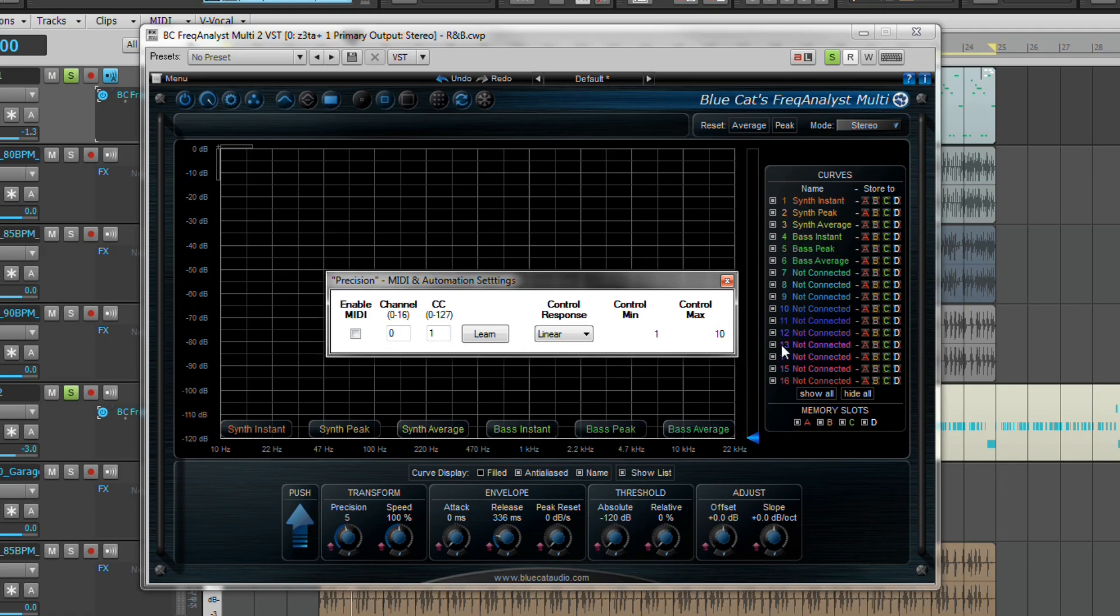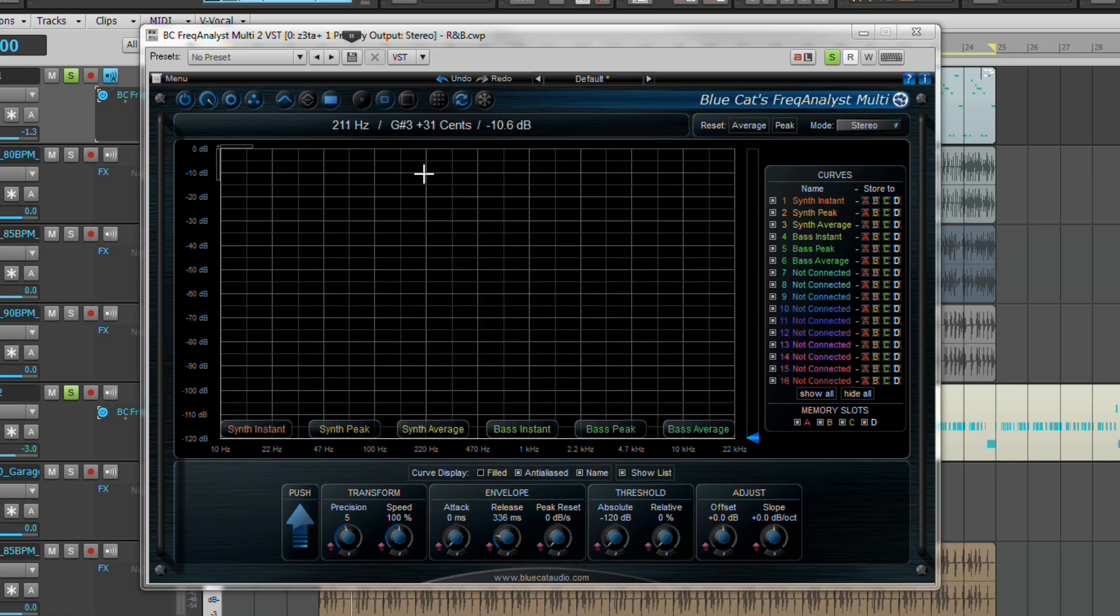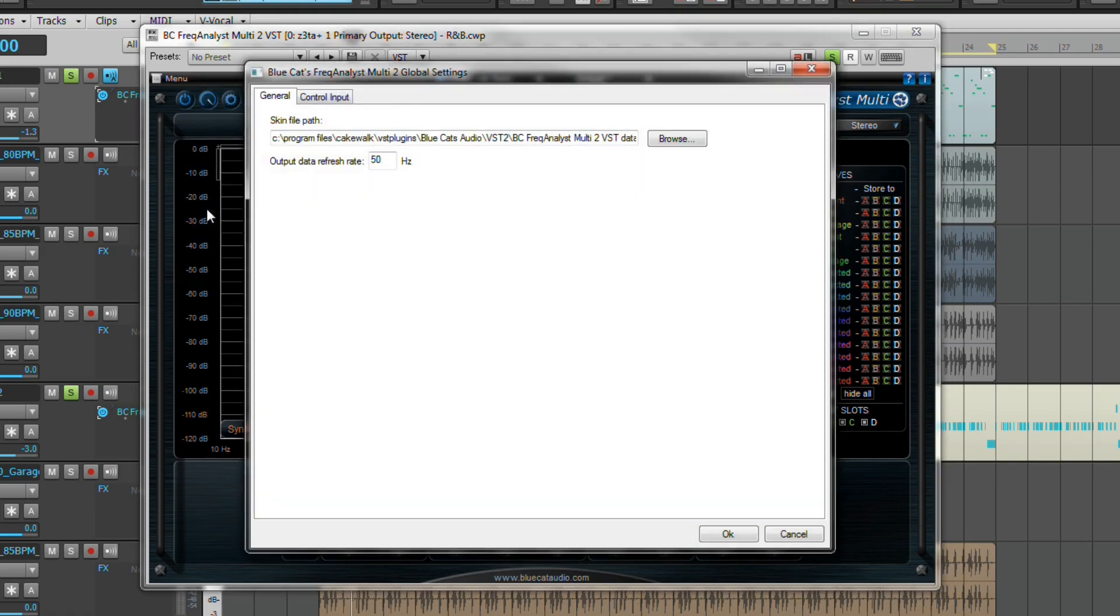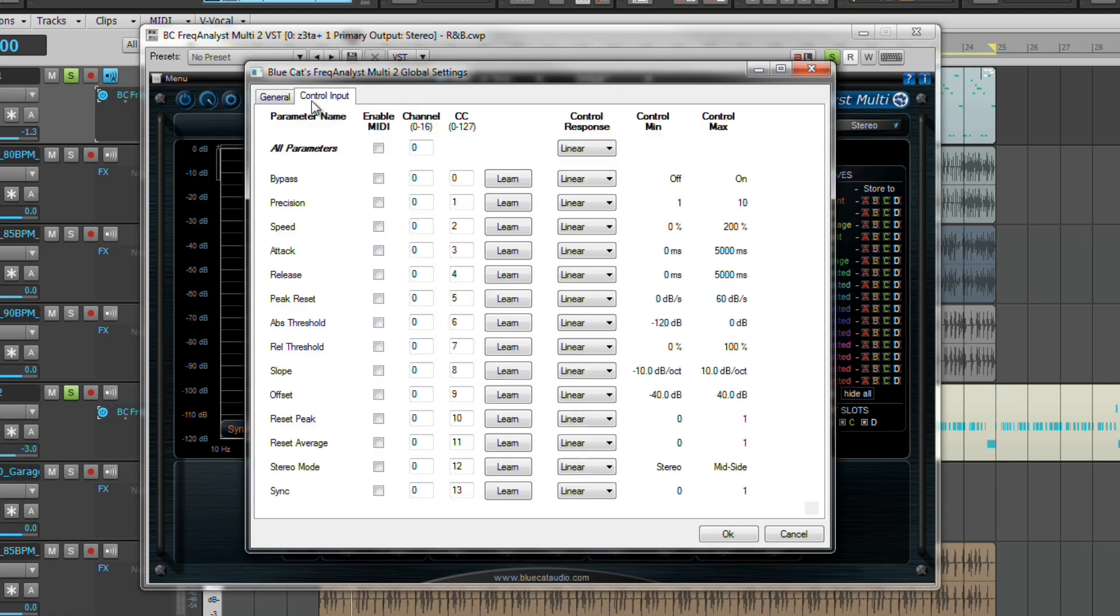If we head over to the global settings, you will find a much larger version of the MIDI learn and automation settings we were just looking at.